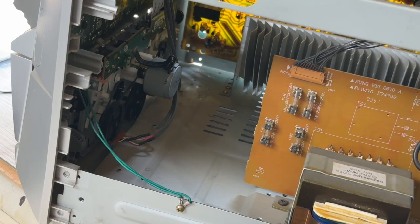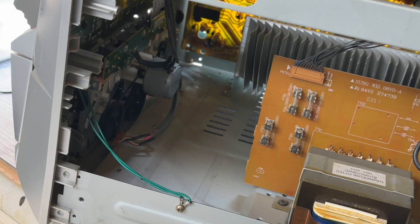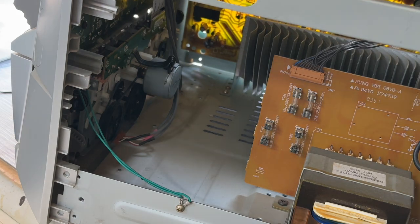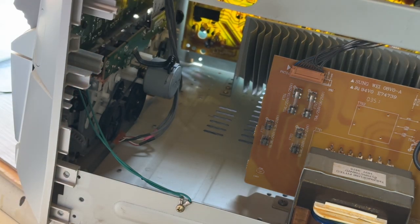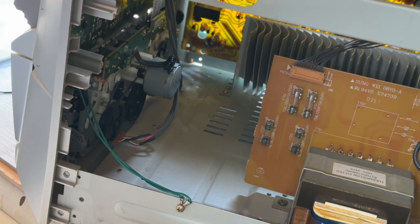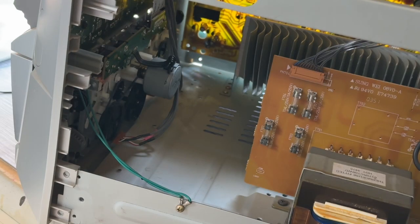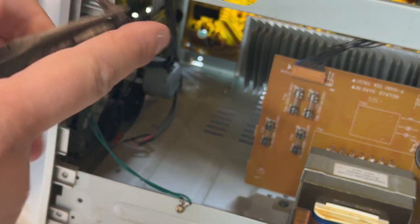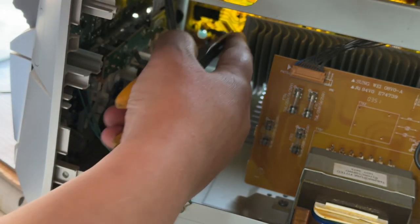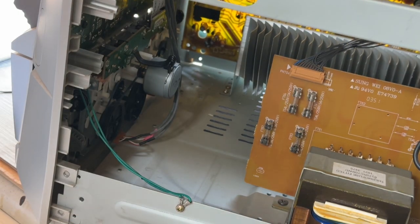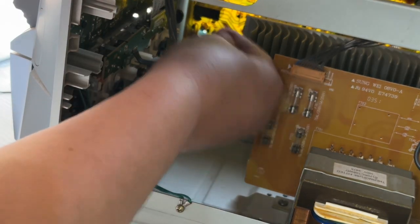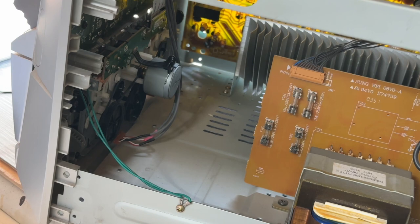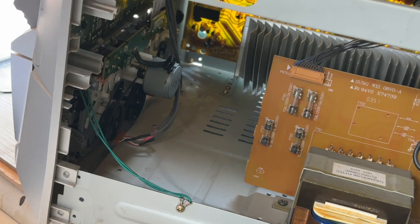But I do have some needle-nose pliers that I can bring into the battle. So I'll just try this. And then what we'll do is go onto the screw. I'll actually try to do this differently, onto the screw. That's on the screw. Let's try that again.